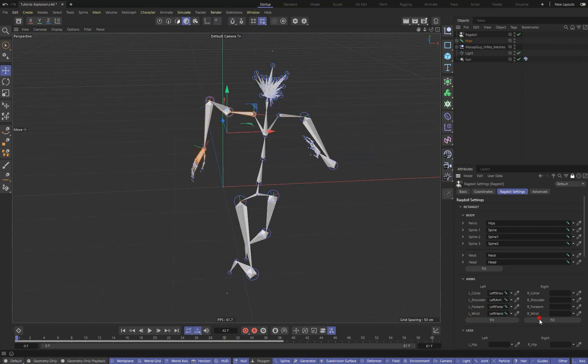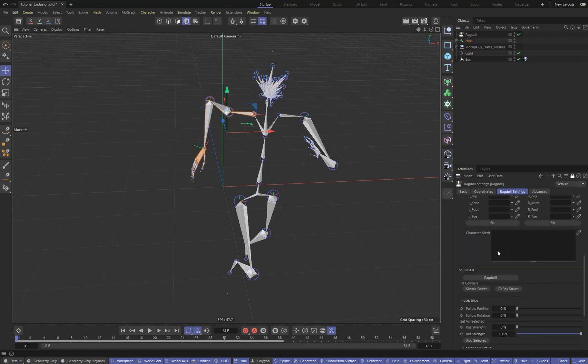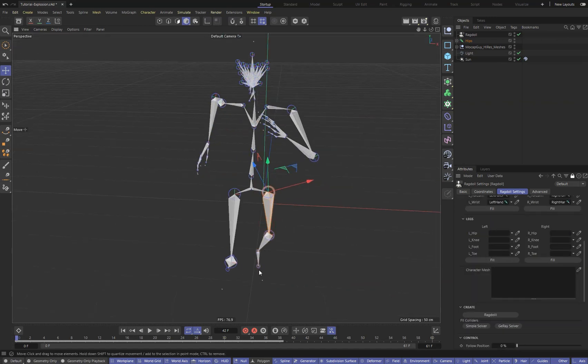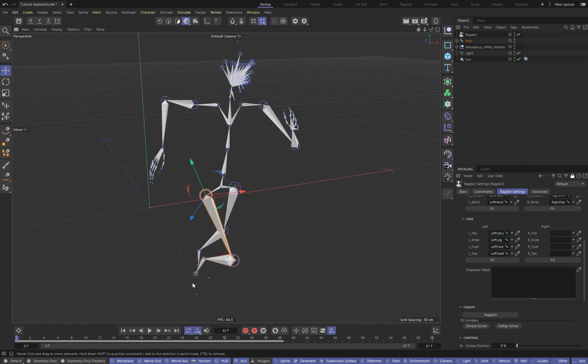For the subsequent creation of a ragdoll with the correct parameters, we need to tell the plugin the correct bones of our character.